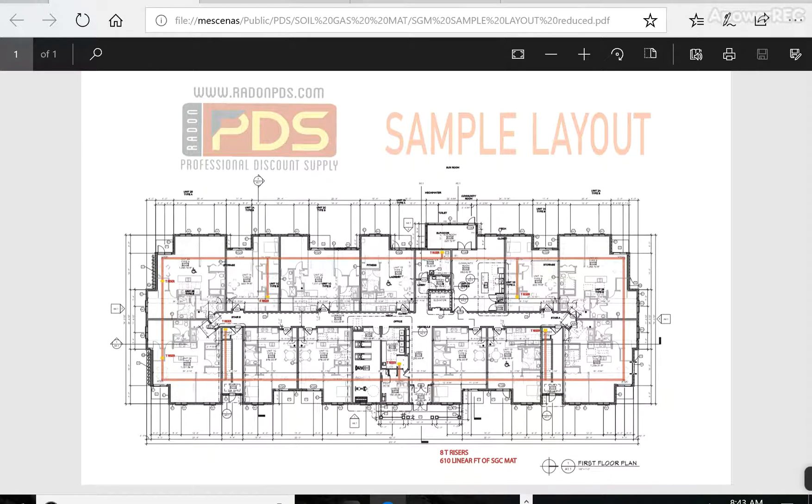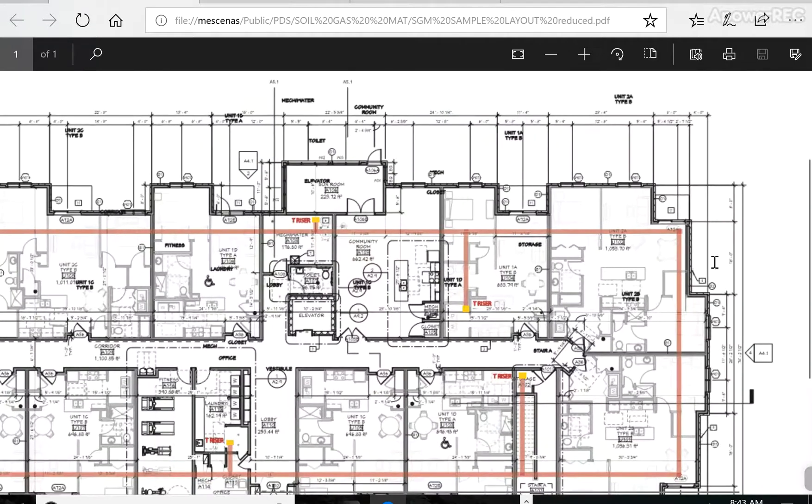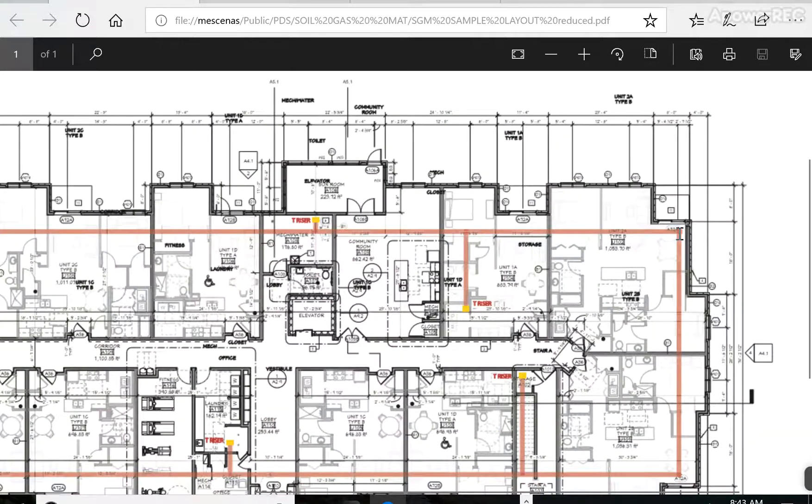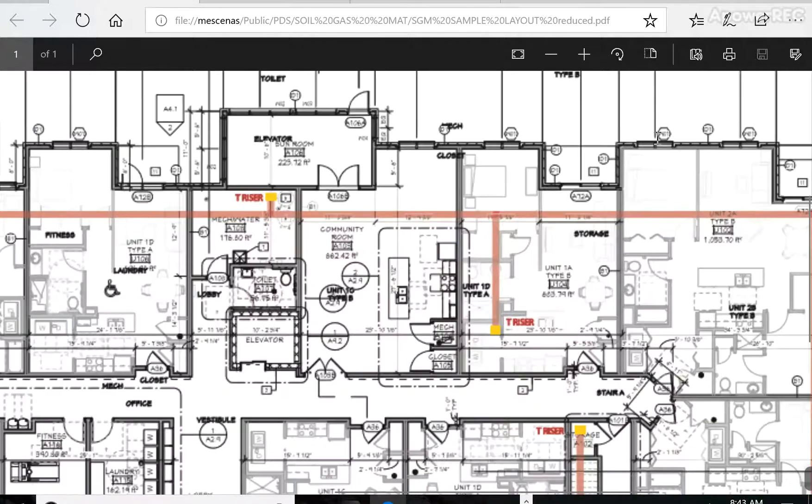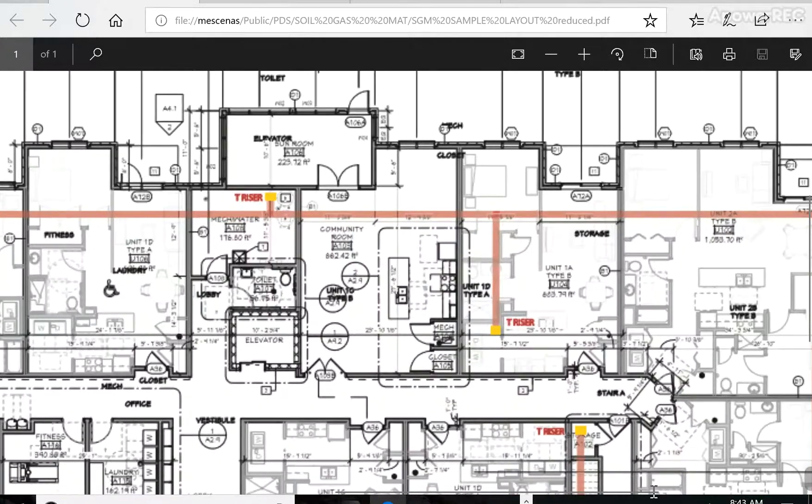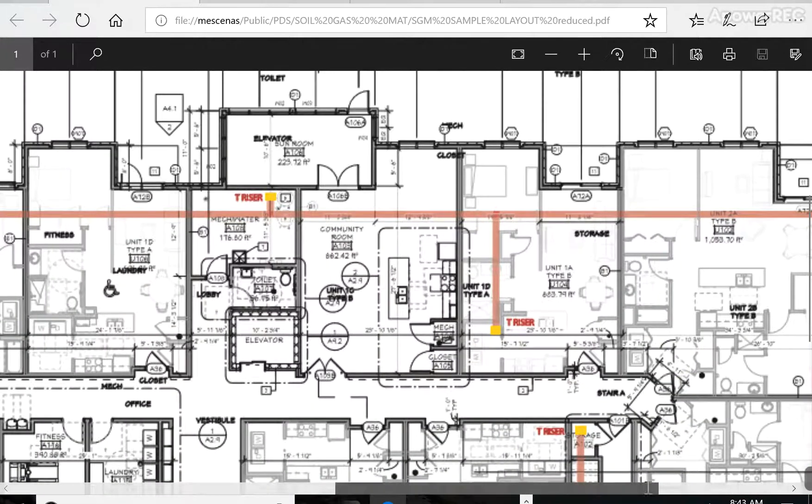They'd probably have to dig about 5 or 6 suction pits. That's a 6-inch core through the slab. They'd have to remove about 10 to 20 gallons of dirt. Let's say they put one right here in the corner.